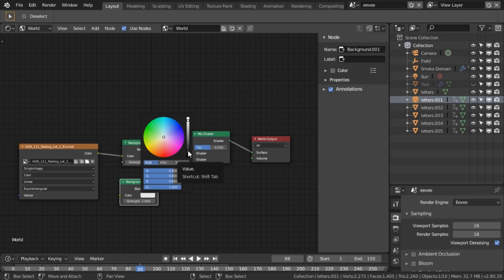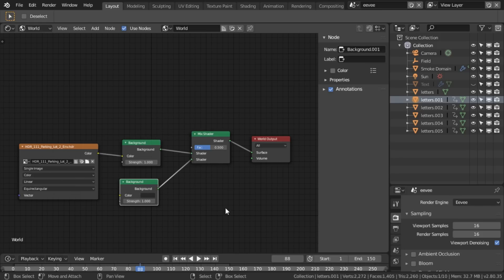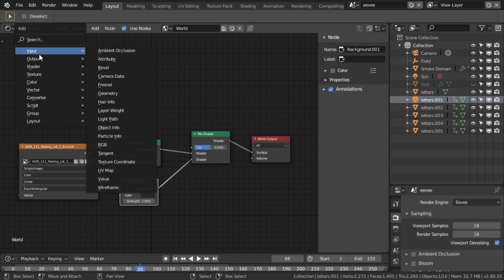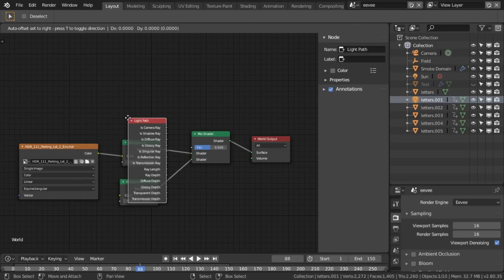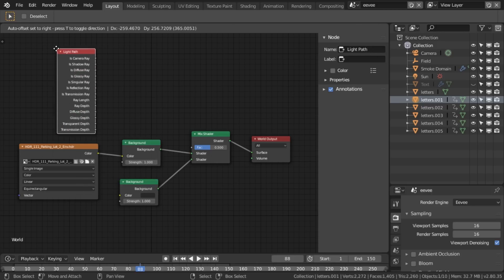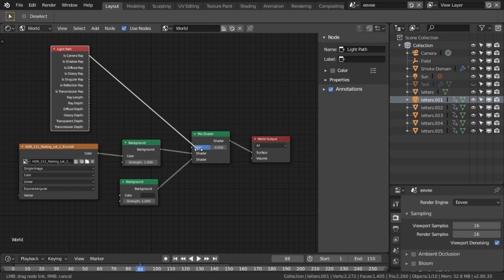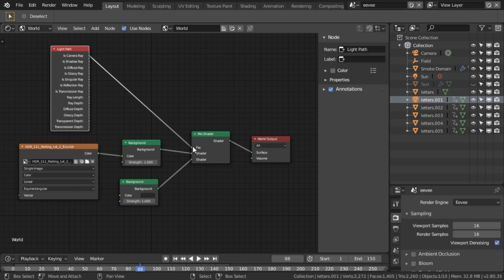And finally I want to add, this is in input light path. And we want to add camera ray into this mix shader here, like that, into the factor.